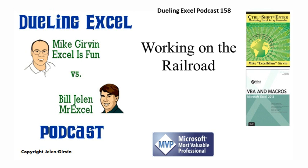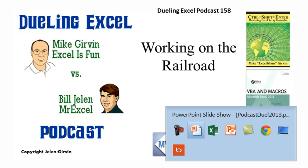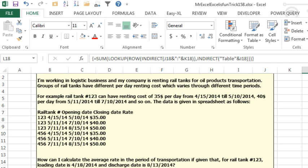It must be time for another Dueling Excel podcast. I'm Bill Jelen from MrExcel, I'll be joined by Mike Girvin from Excel is Fun. This is our episode 158, Working on the Railroad. Hey Mike, welcome back, time for another Dueling Excel podcast.